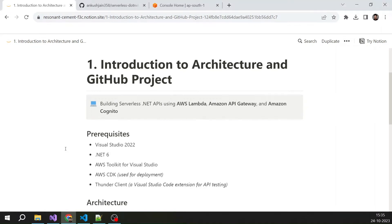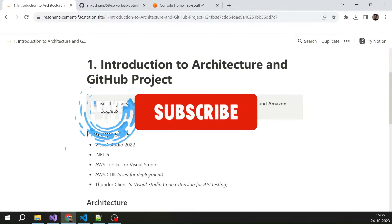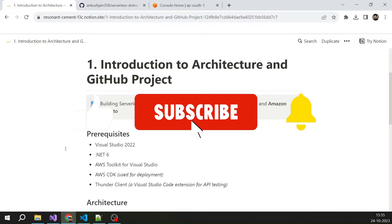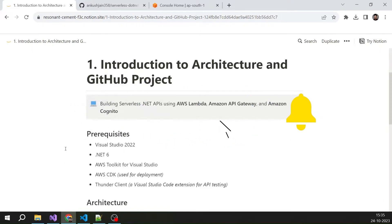Building Serverless .NET APIs using AWS Lambda, Amazon API Gateway, and Amazon Cognito. Hello, everyone. My name is Jankushen, and I'm really excited about this series where you will learn how you can build Serverless .NET APIs on AWS Cloud. These APIs are very cost-effective and highly scalable. This is the first episode of this series, and in this episode we are going to understand the architecture that we are going to build and the GitHub project that I have created for this entire solution.